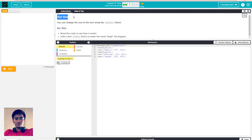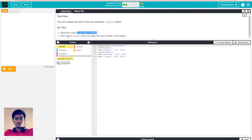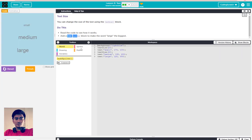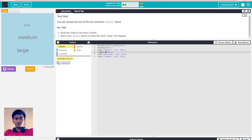You can control the text size by using the text size block. Read the code to see how it works and add a new text block to make the word 'large' the biggest. You can see this background: text size is only 20 and it displays the word 'small'.